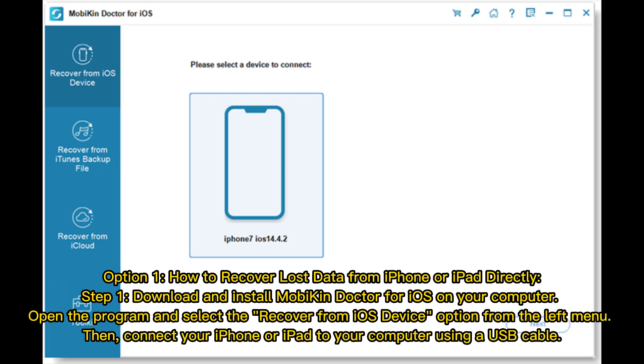Option 1. How to recover lost data from iPhone or iPad directly. Step 1. Download and install MobiKin Doctor for iOS on your computer. Open the program and select the Recover from iOS Device option from the left menu. Then, connect your iPhone or iPad to your computer using a USB cable.